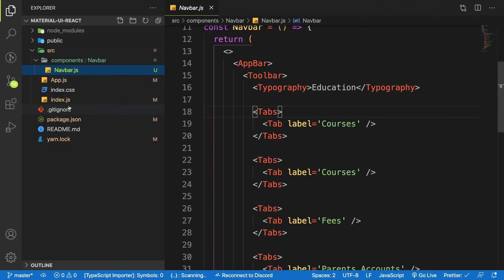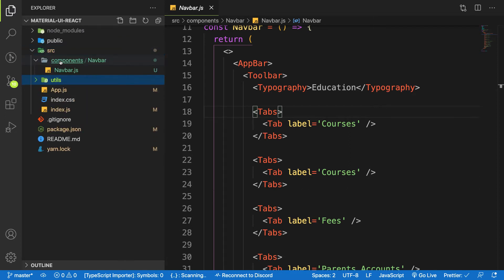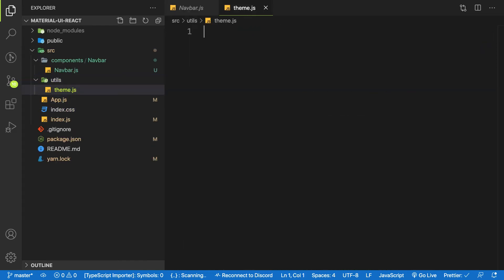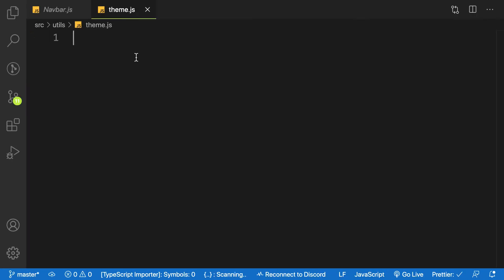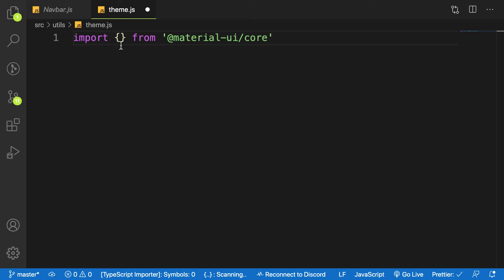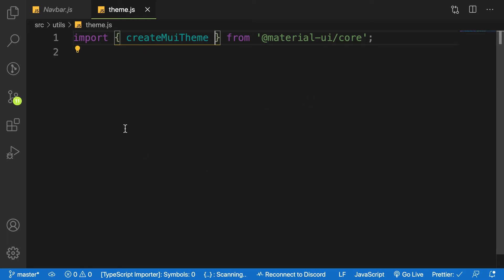Inside our project, let's create a new folder called 'utils' and inside utils, create one file called 'theme.js'. In here we are going to use the Material UI API called 'createMuiTheme'. Let's import it from '@material-ui/core'.